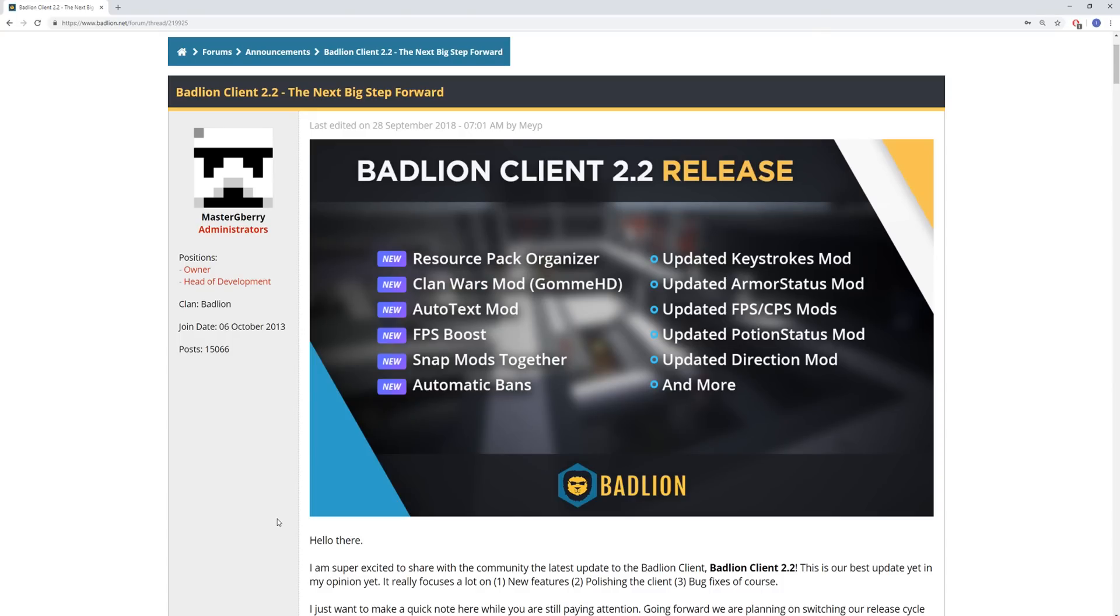So today we're going to be going over the BadLion Client 2.2 changelog. Now, BadLion Client 2.2 was released last night, very late at night, and this is basically the next big step forward for BadLion Client. If you don't use BadLion Client, I recommend you go use it because it has all your mods already pre-built. You don't have to deal with anything.